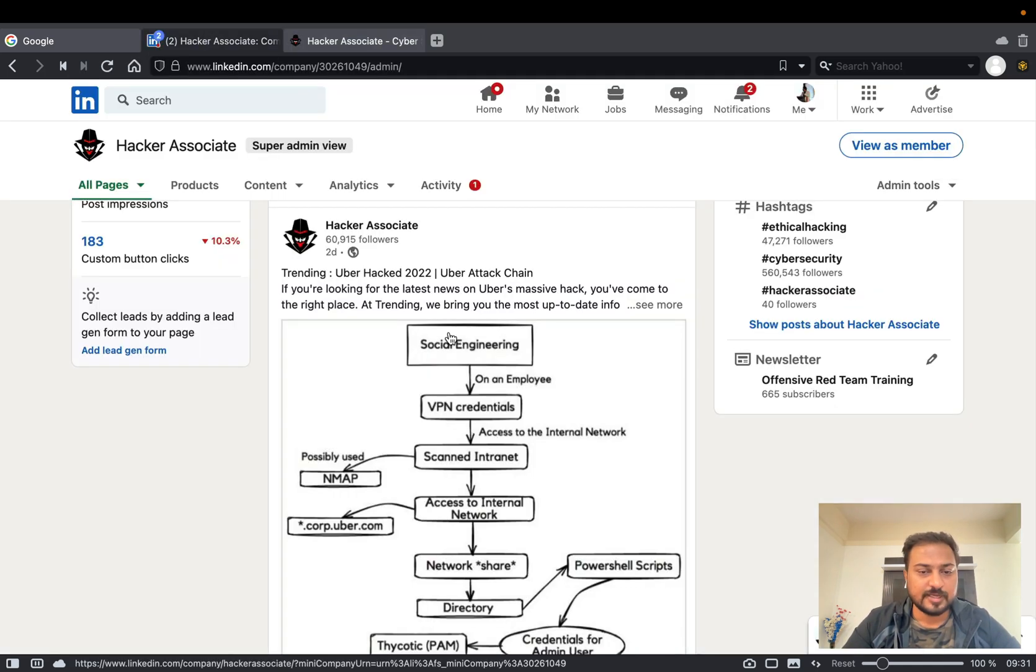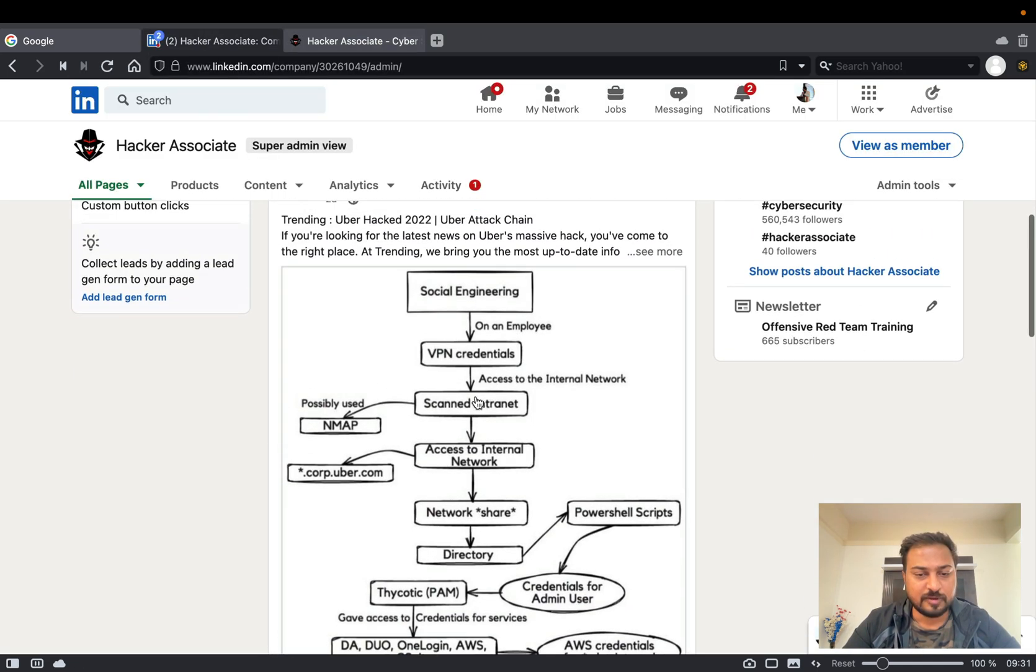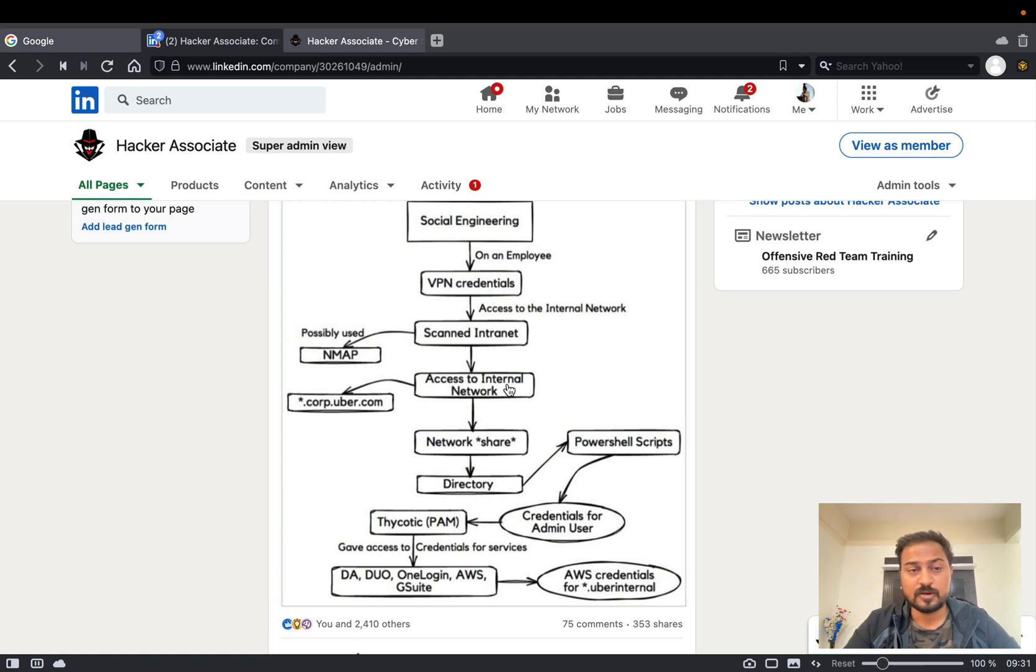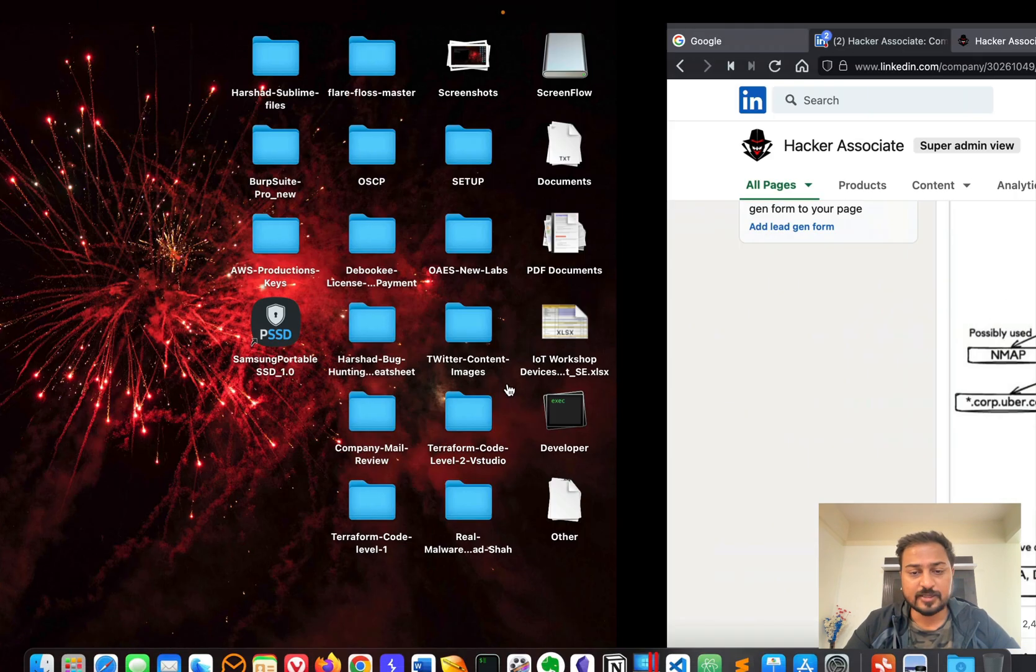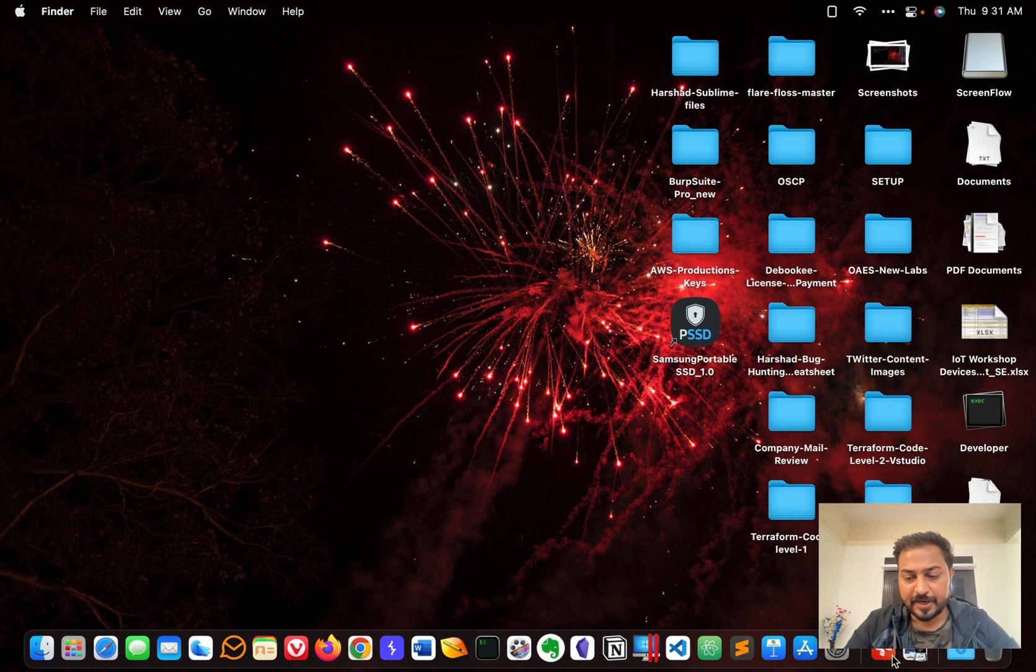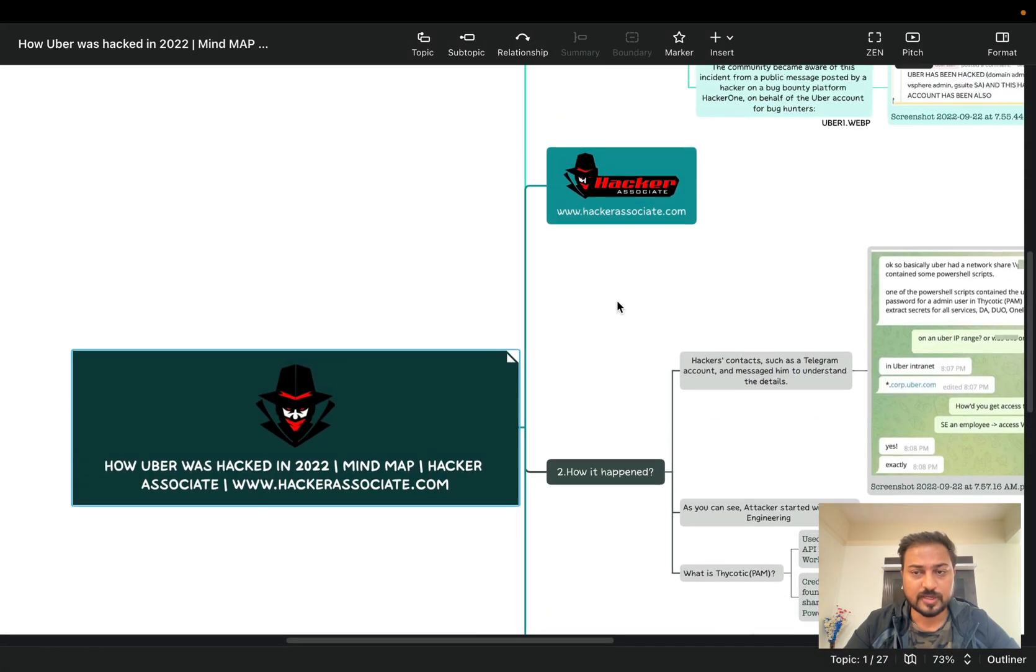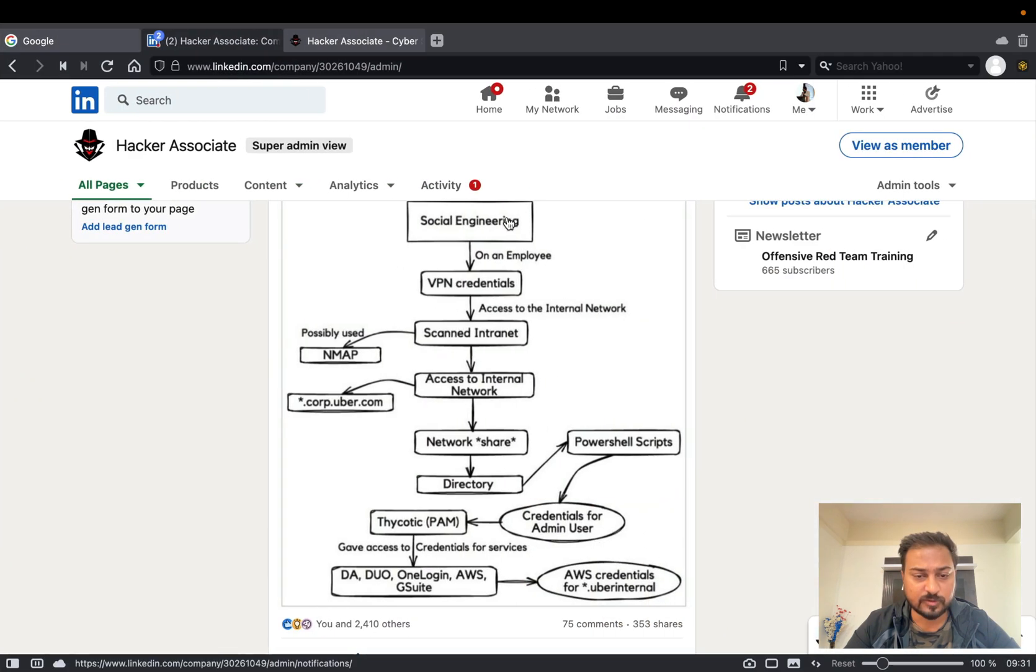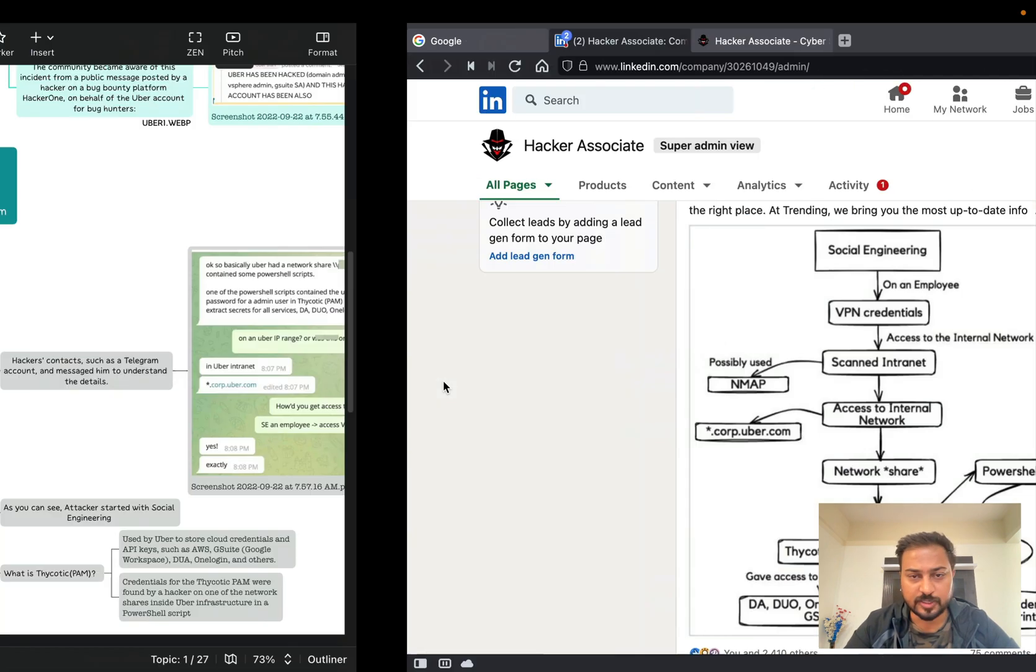So here is the image. As you know, social engineering, VPN, initial - so now I'm not going to read that image. Let's see in a proper manner the particular thing like how Uber was hacked. So I created the mind map for you which is here, which is exactly the decoder of this particular thing right. This image is already available on LinkedIn, you can download it.